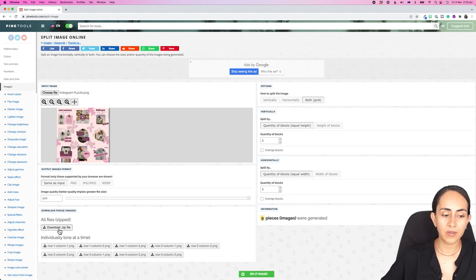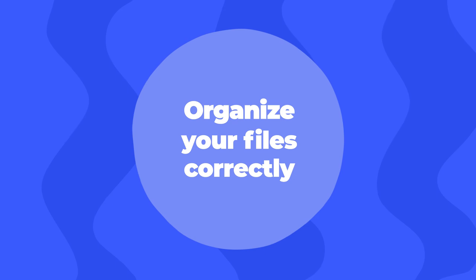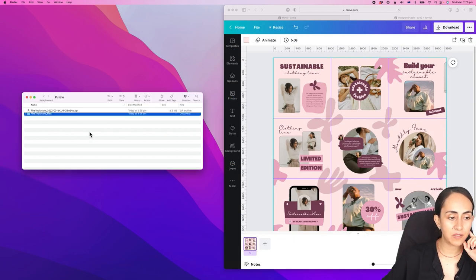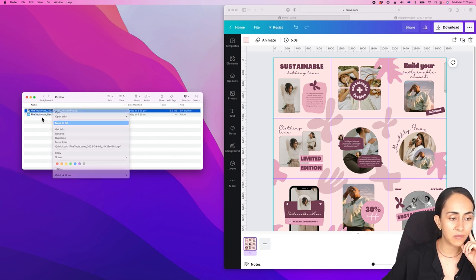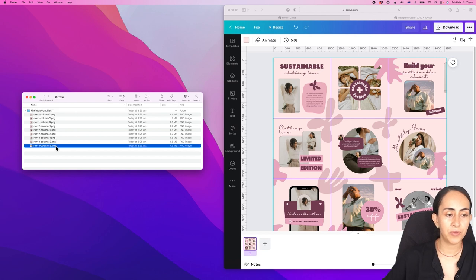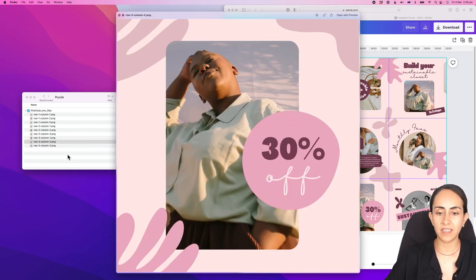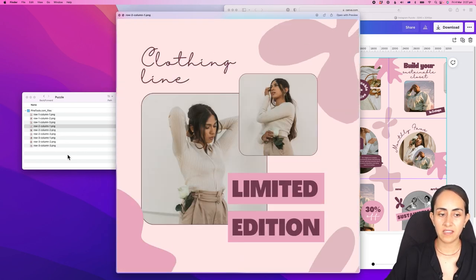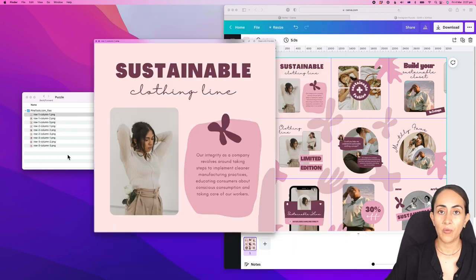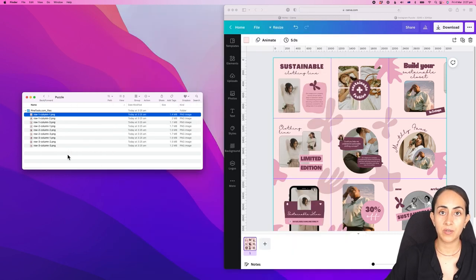Then you will click on download zip file. Once the zip file is on your computer, open it and we have all our puzzle images here. These are the images that we're going to post one by one on Instagram.